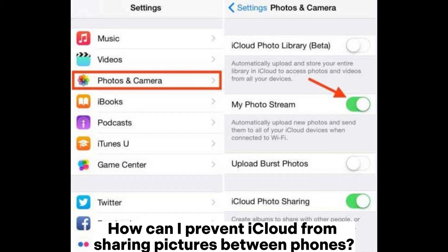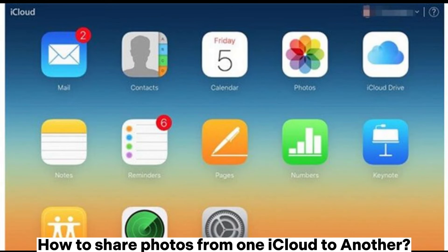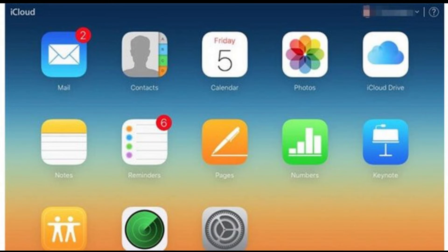How can I prevent iCloud from sharing pictures between phones? Go to the Settings app, proceed to the Photos and Camera option, and look for Shared Picture Streams. Proceed to My Photo Stream, then toggle it to off.